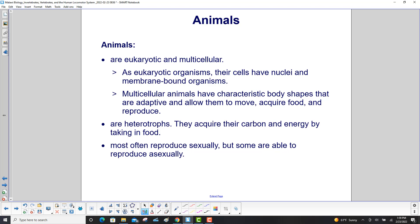Animals are eukaryotic and multicellular. As eukaryotic organisms, their cells have nuclei and membrane-bound organelles. Multicellular animals have characteristic body shapes that are adaptive and allow them to move, acquire food, and reproduce.